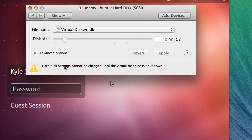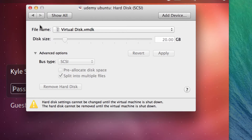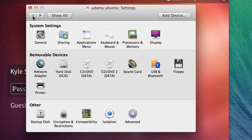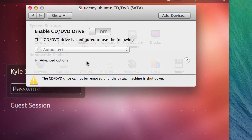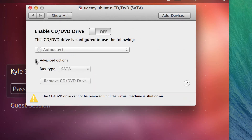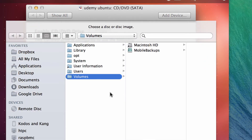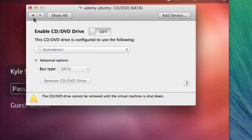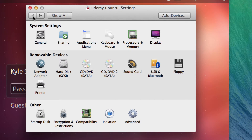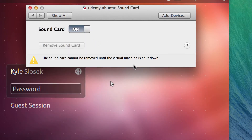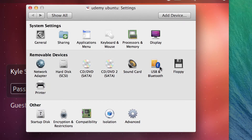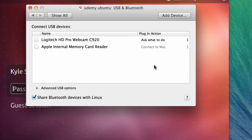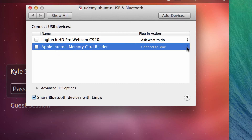The Hard Drive settings are pretty simple — if I want to add another hard drive I can, but the machine has to be off to do that. I've got two CD drives; I can mount a CD, choose a disk or disk image, and mount an ISO image into the virtual machine. You've got your Sound Card — you can turn sound on and off. USB and Bluetooth is pretty cool — I've got a memory card reader and if I want to connect it to the VM, I can.